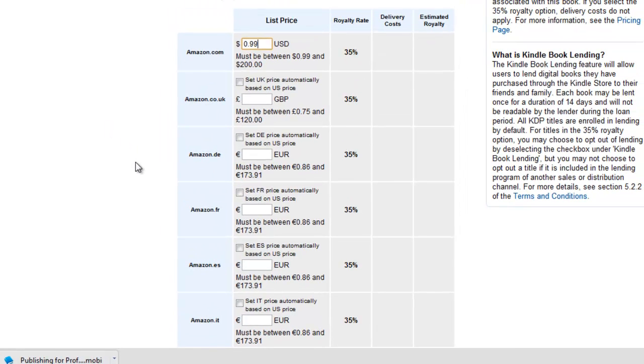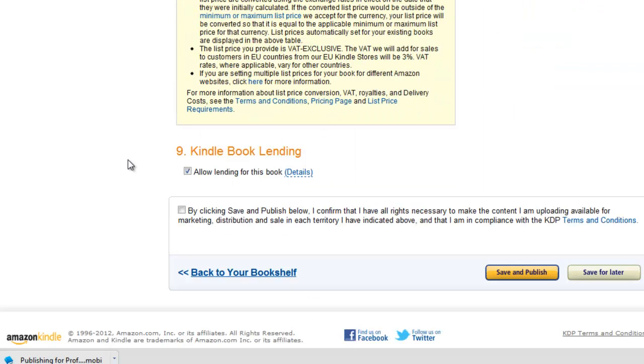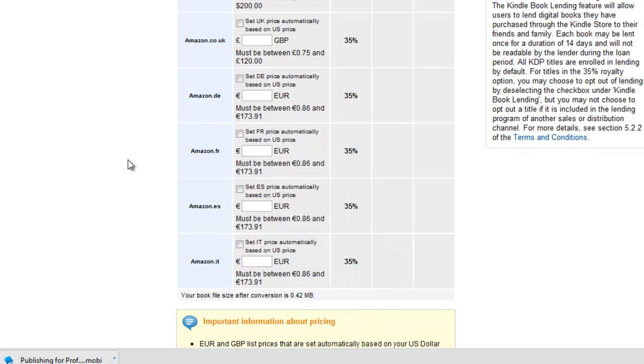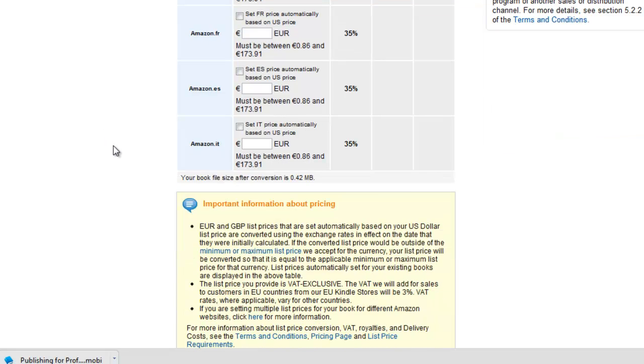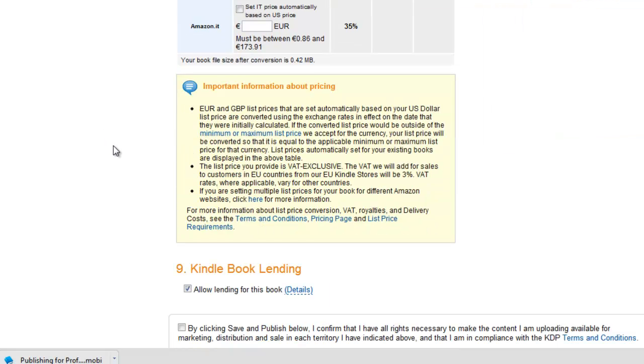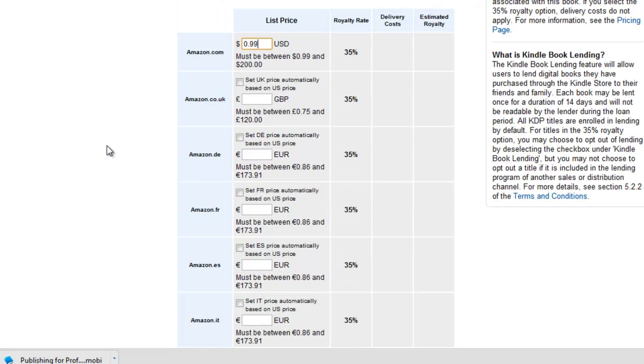And my book size is 0.42 megabytes, it's not going to cost me that much in digital delivery costs. So at $2.99 I'll still earn a decent royalty. But for right now we're just going to do 99 cents, I'll get a 35 cent royalty and that's just to get it up and we're going to change that another time.